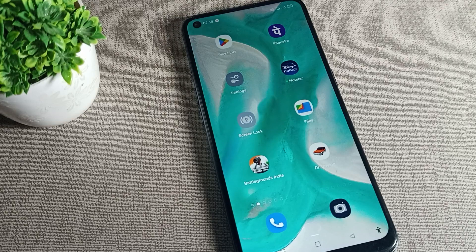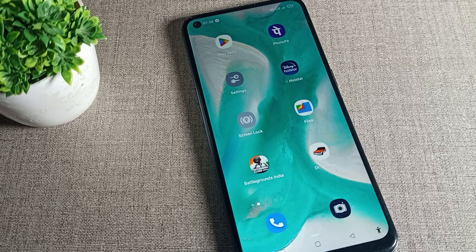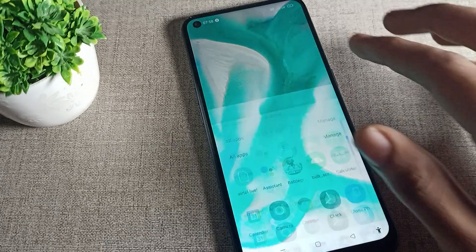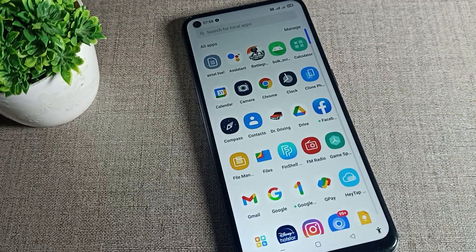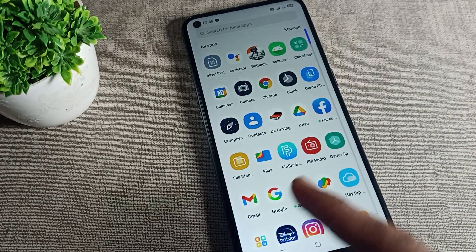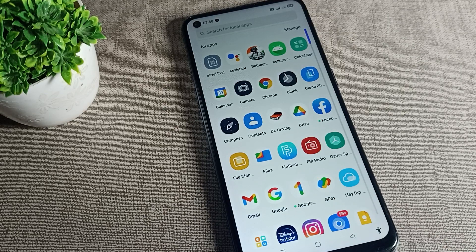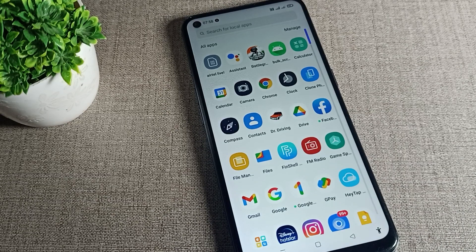Hello guys, welcome back to the video and my YouTube channel. Today we are going to talk about how to turn off phone app notifications on your phone device. I will show you guys how to do it in this video.